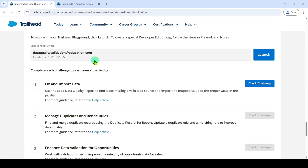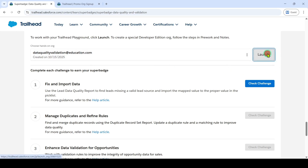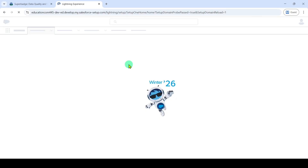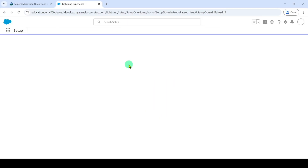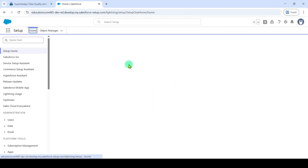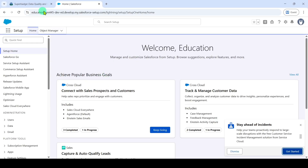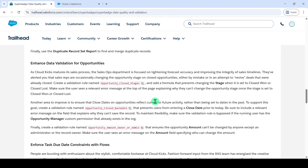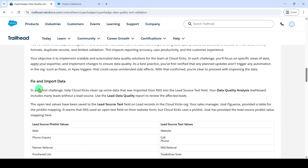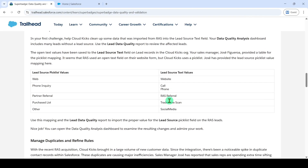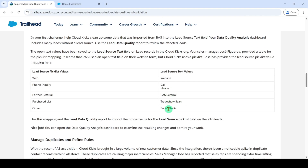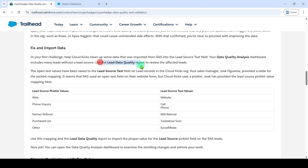Let's start with challenge one: fix and import data. To start this challenge, we need to launch the playground — click on the launch button. Let's see the instructions first. We can see that fix and import data requires us to work with the lead data quality report. We need to move to that report and make some changes.